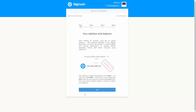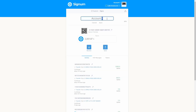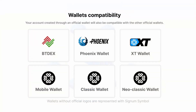The extension wallet will give you an onboarding — if you want to go through it, feel free, but in this case I will be skipping it. Your account created through the XT wallet will also be compatible with the other official wallets.